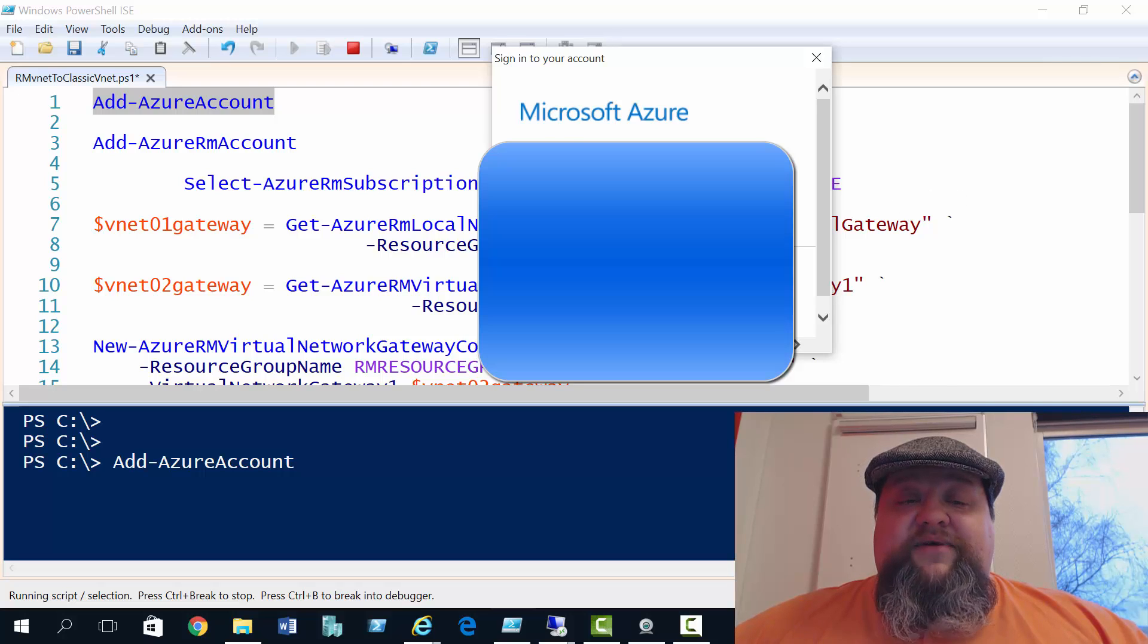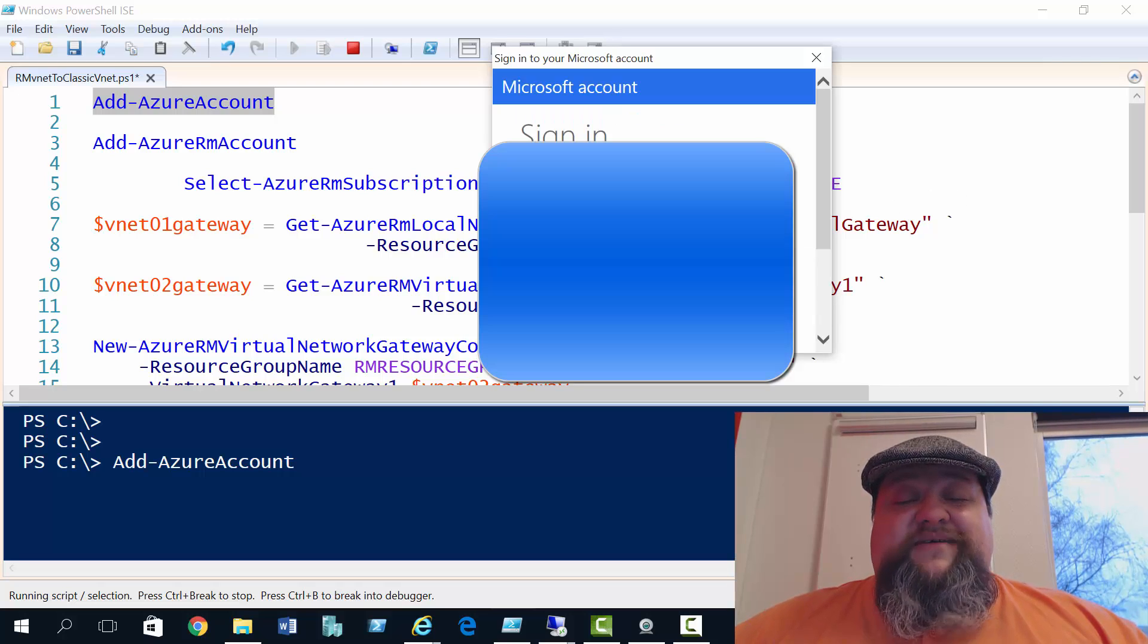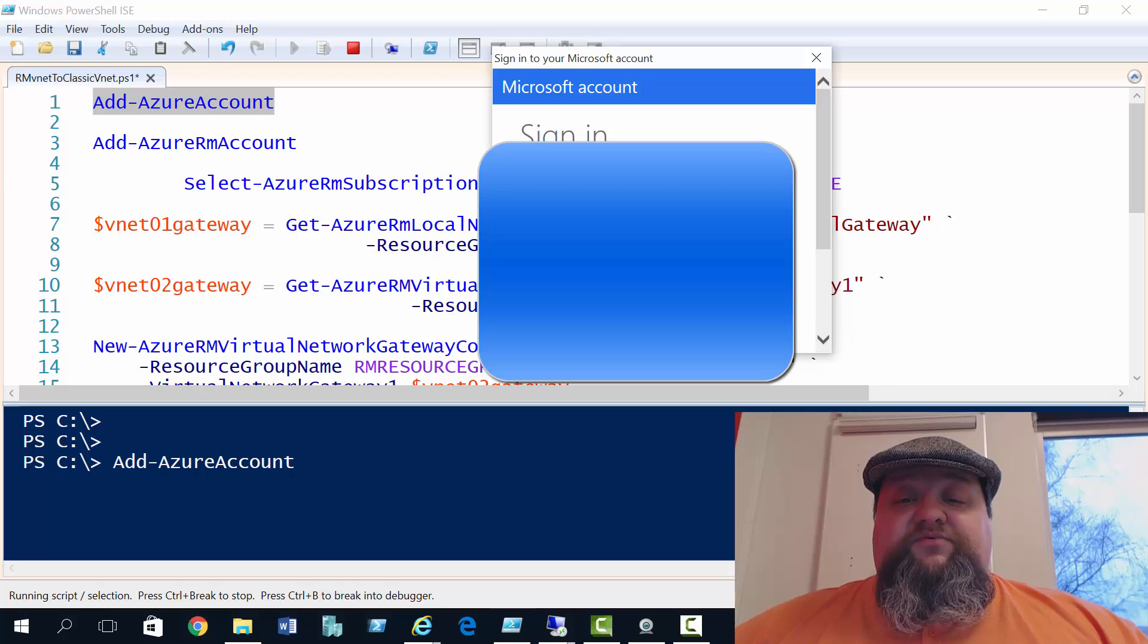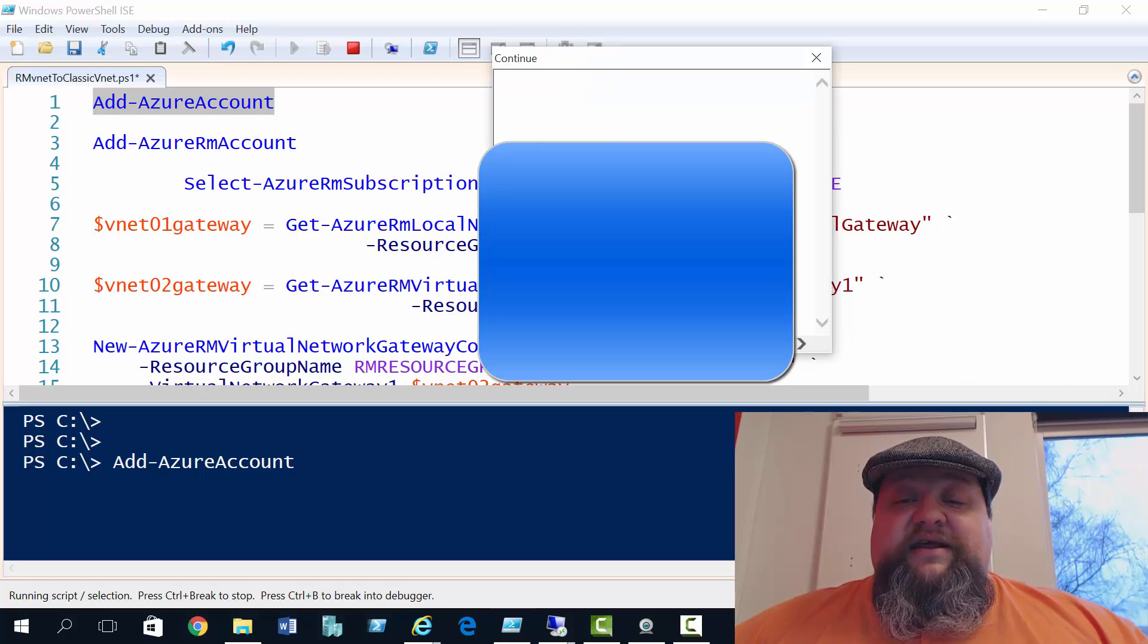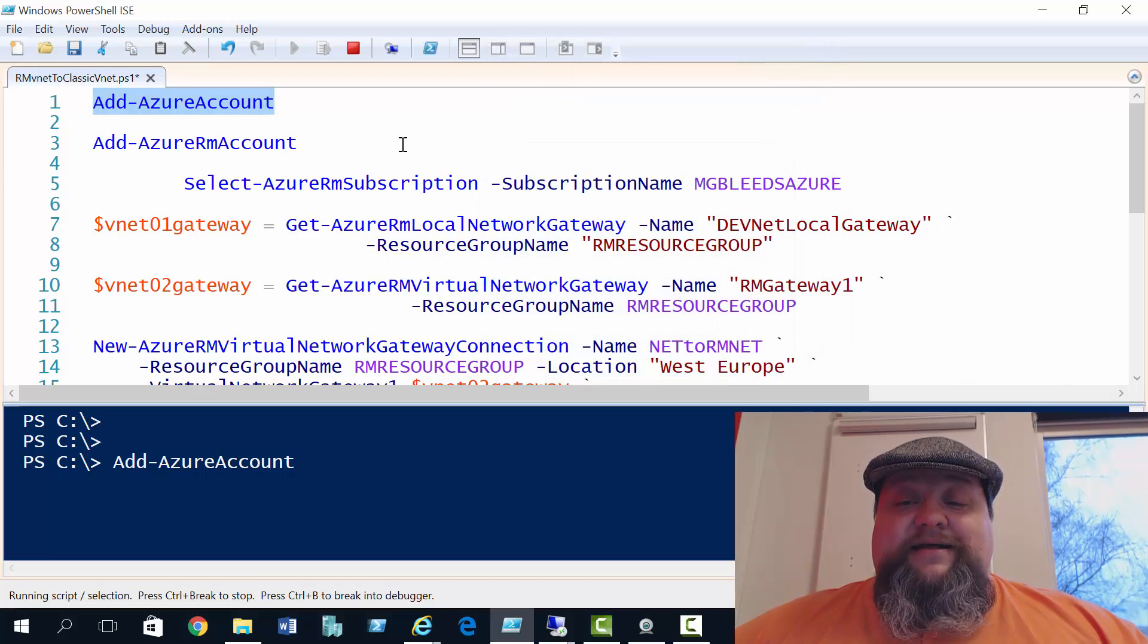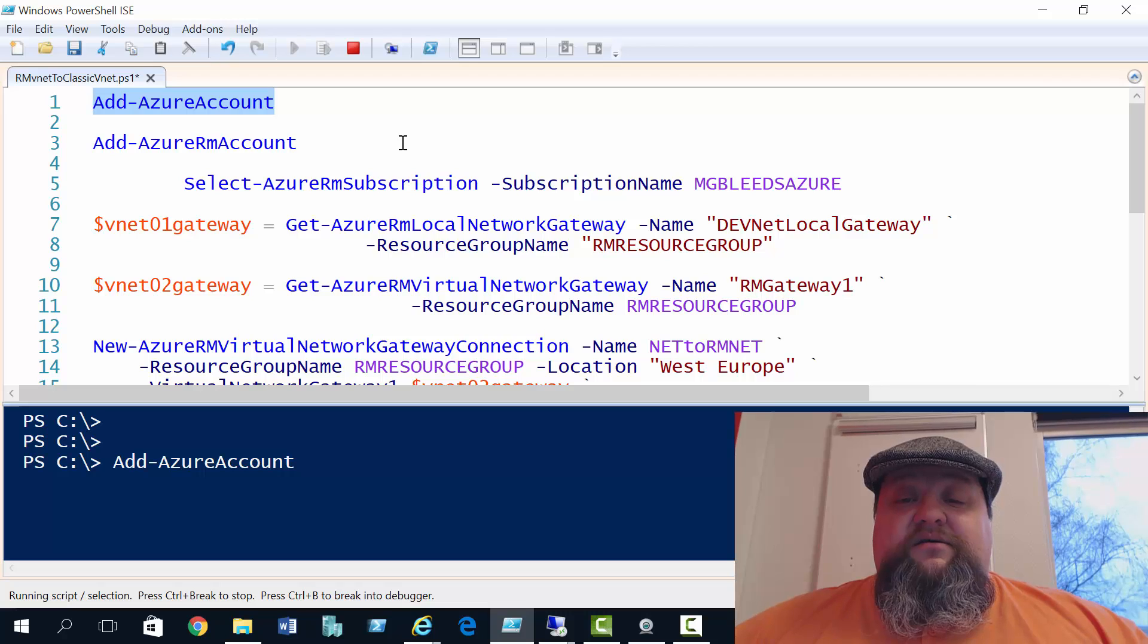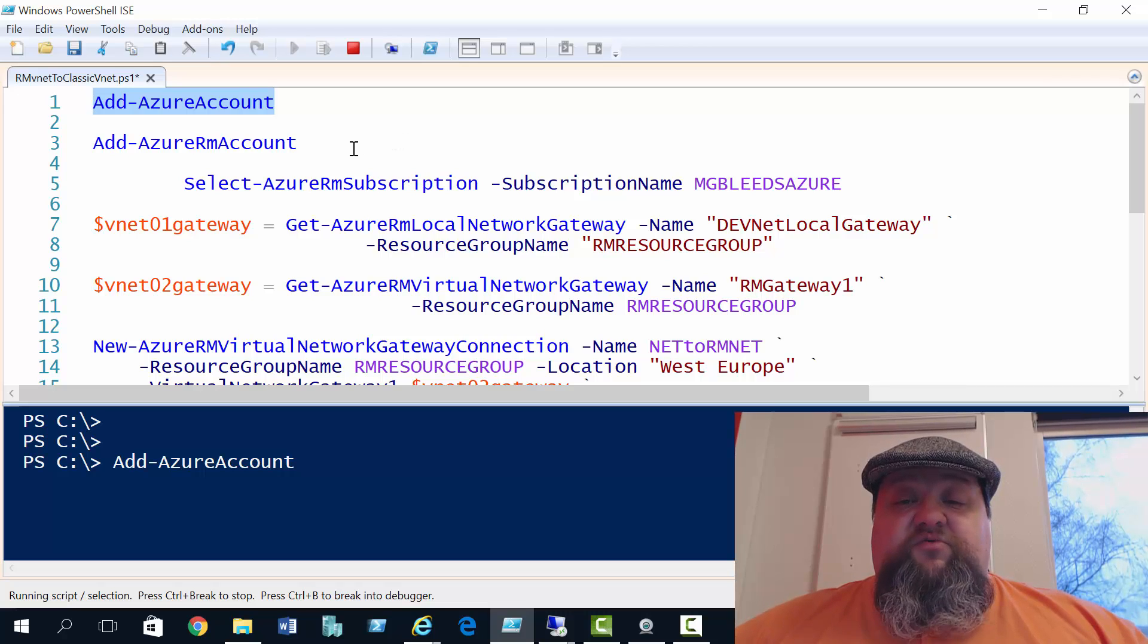Now in the Resource Manager mode, what I've found is if you've got multiple subscriptions, you're also going to have to use this select Azure RM subscription command to choose which subscription you want to work with.